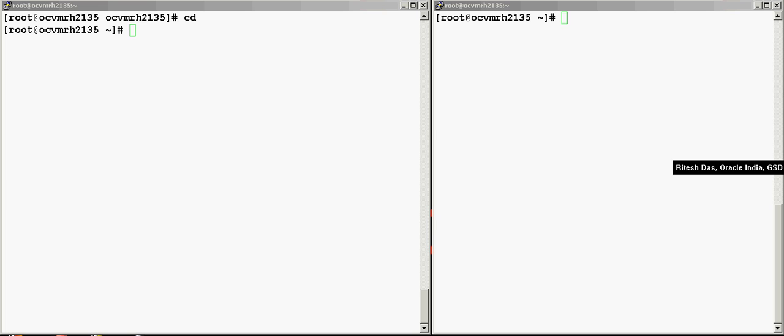I just said the server-side callout directory, which actually correlates to the Oracle CRS home slash racg slash usr CO. So any script that you actually place over here is automatically going to be executed by the ONS whenever there's an event that happens.